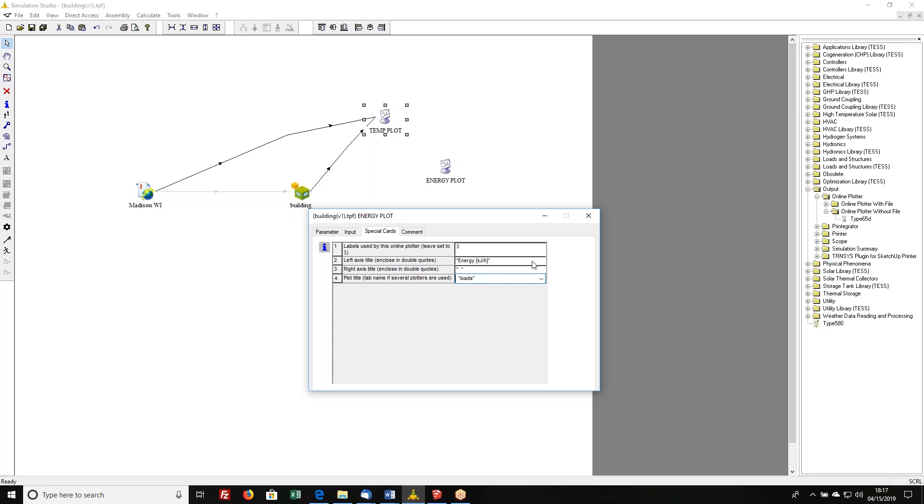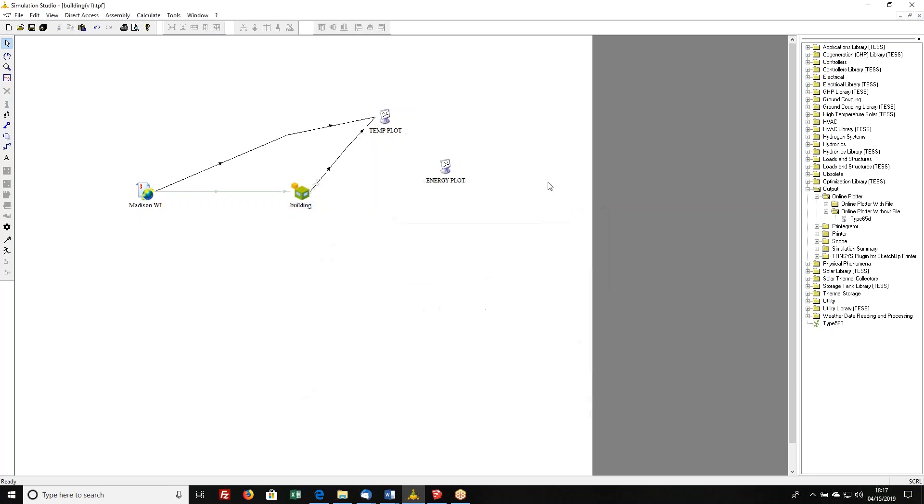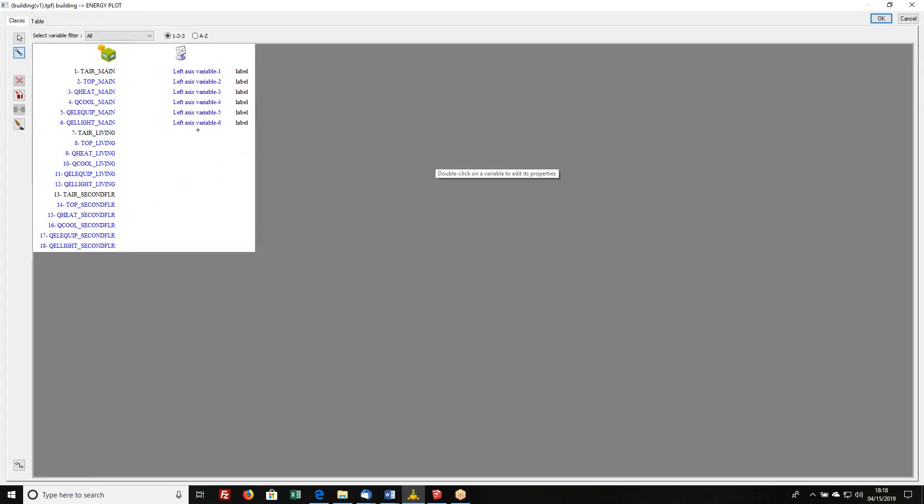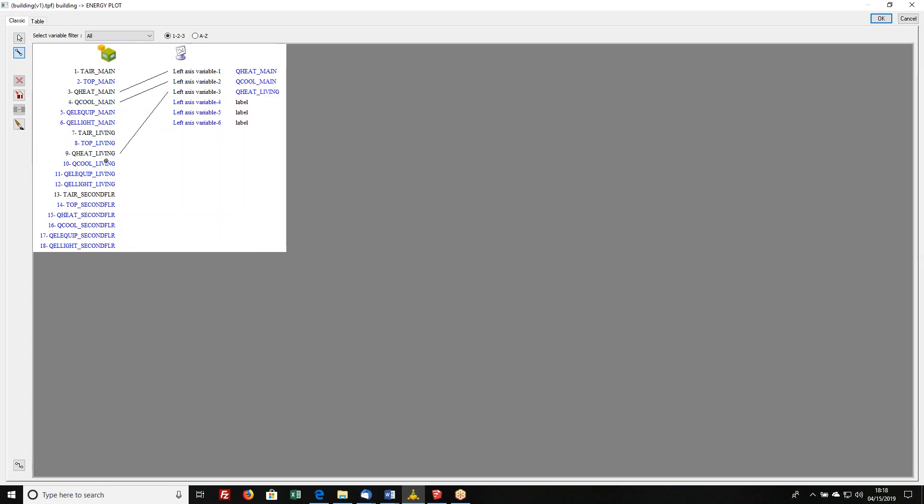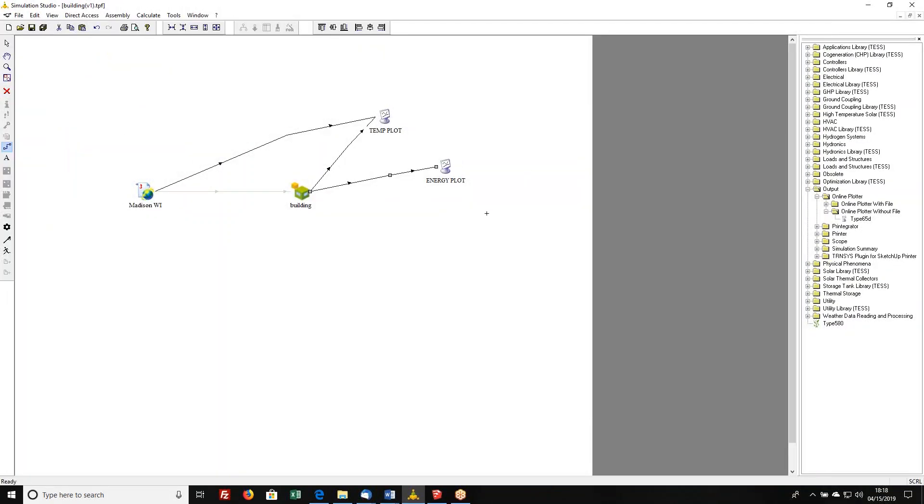Okay, now I'm going to make my connection from the building to the energy plot, and I want to look at Qheat main, Qcool main, Qheat living, Qcool living, Qheat second floor, Qcool second floor. I'll run the simulation again.